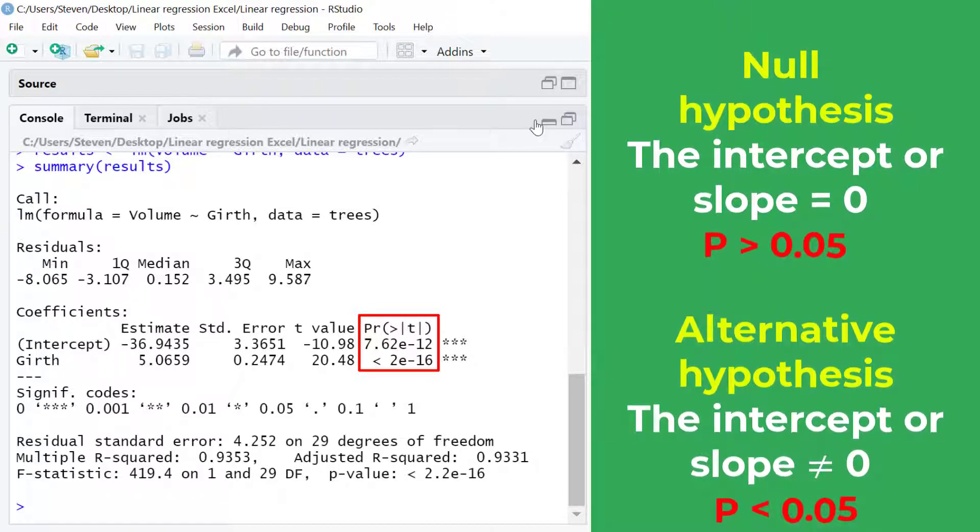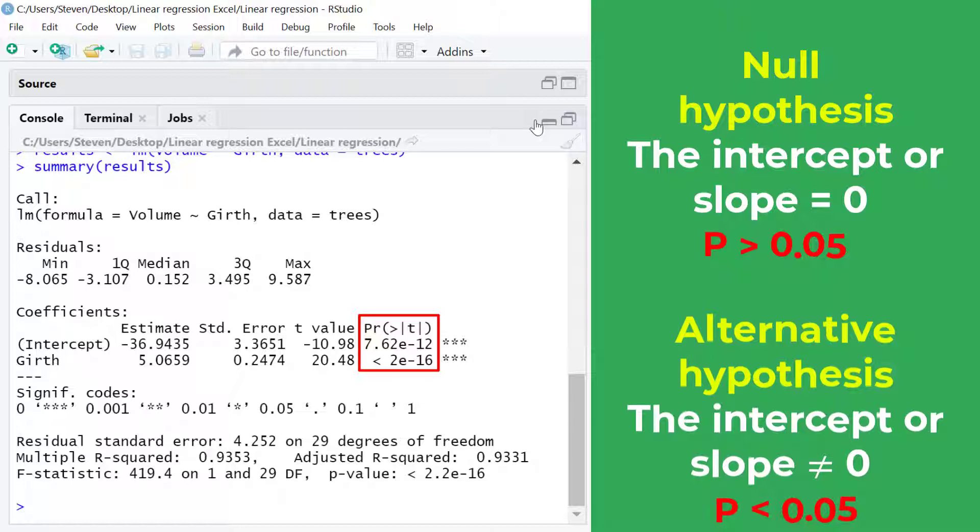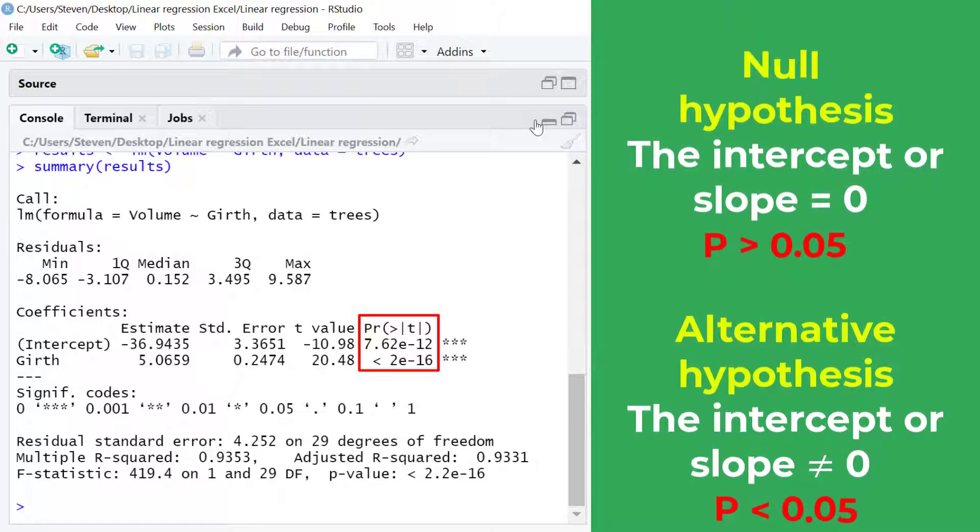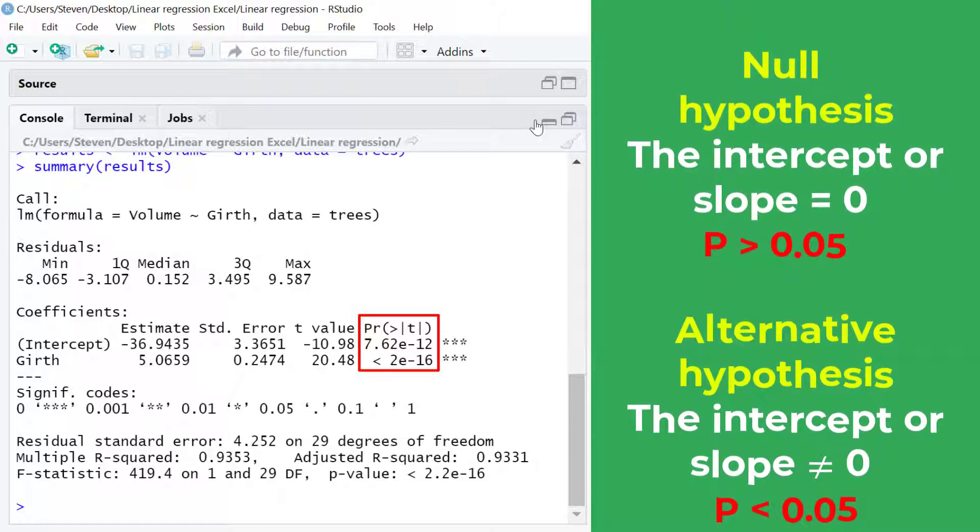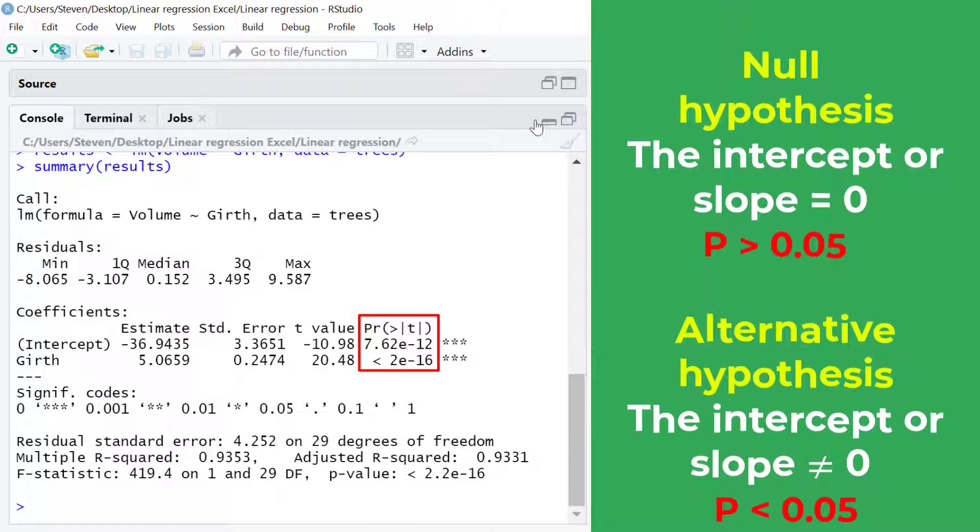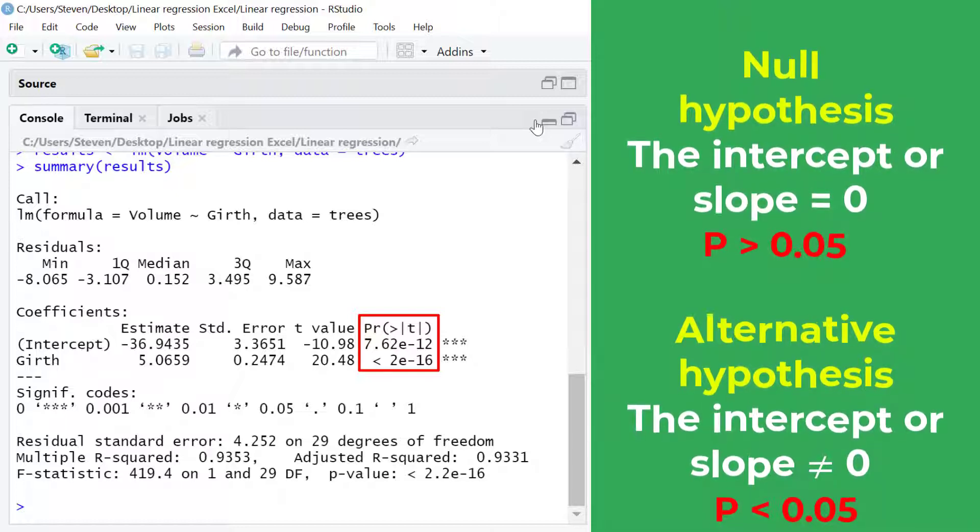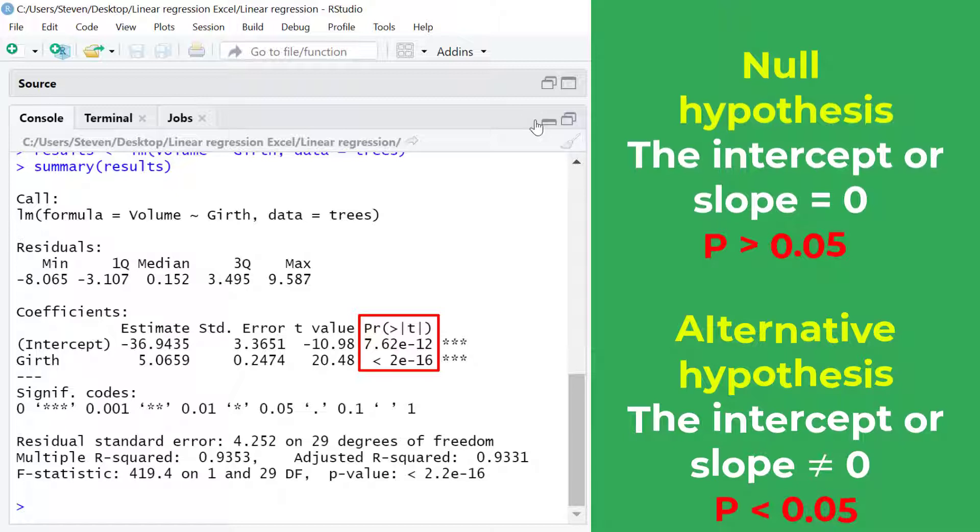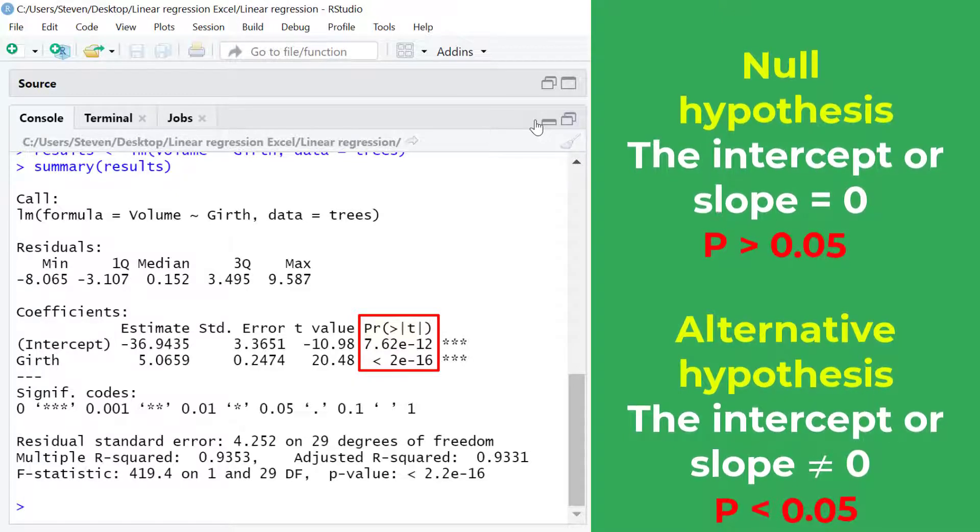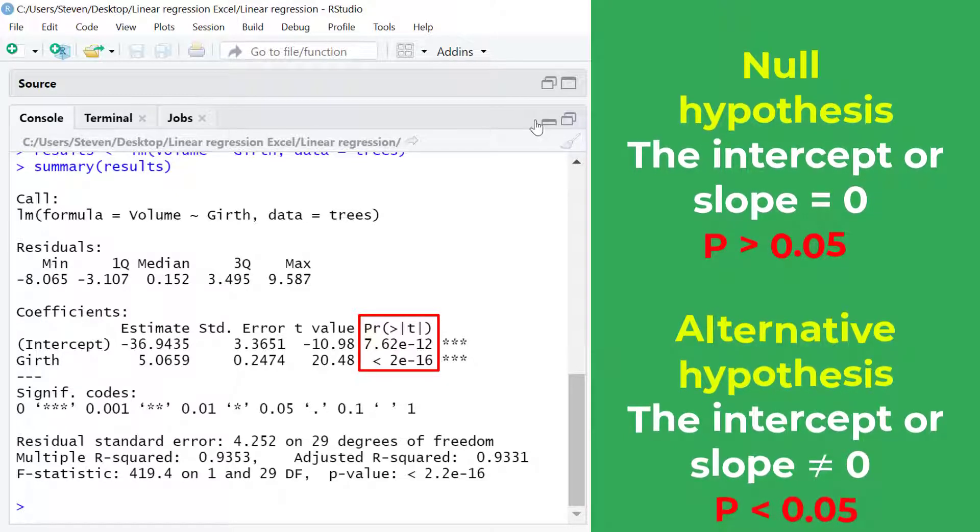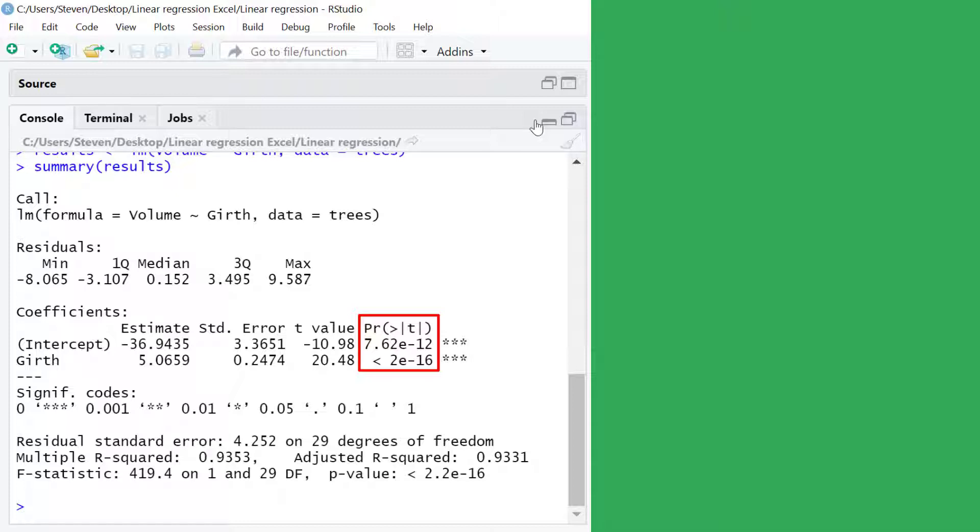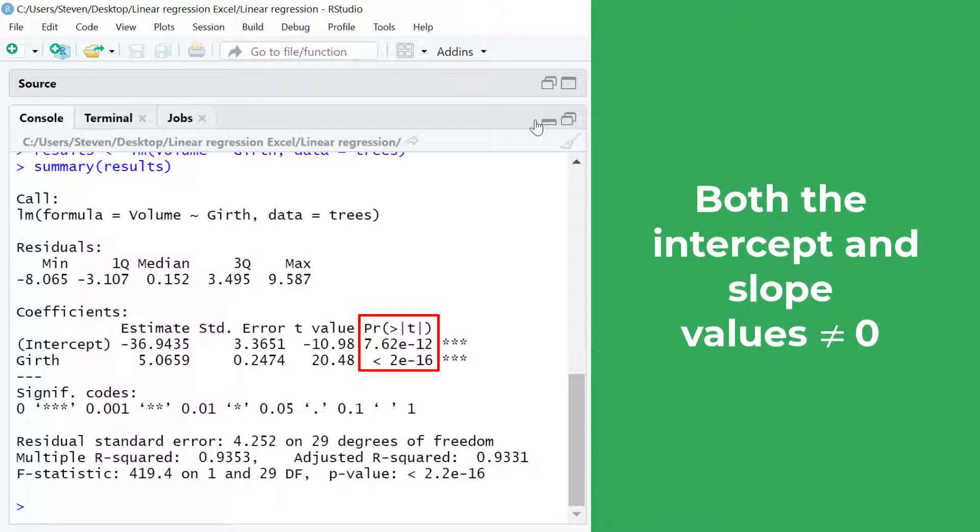Looking at the two p-values I can see that they are considerably lower than 0.05. And if you're wondering what e stands for this is just the textual version of 10 to the power of. So 2e negative 16 just means 2 times 10 to the power of negative 16. So to interpret the two p-values we can just say that both the intercept and slope values are not equal to 0.